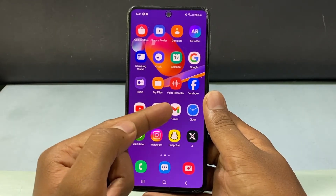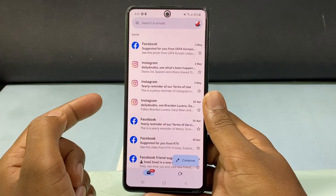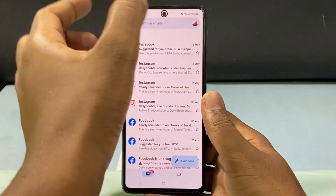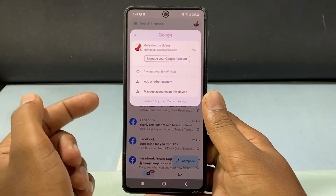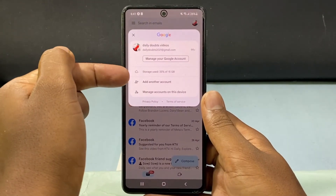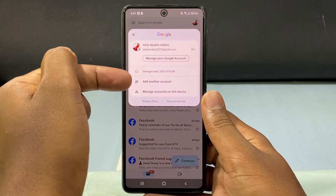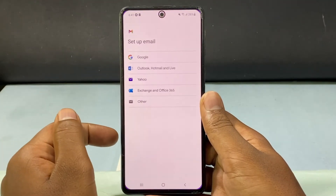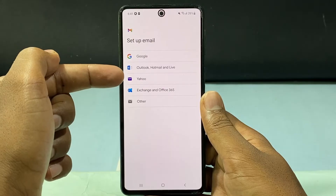Just open the Gmail app, and then click here. Then tap 'Add another account.' Now just tap 'Yahoo.'